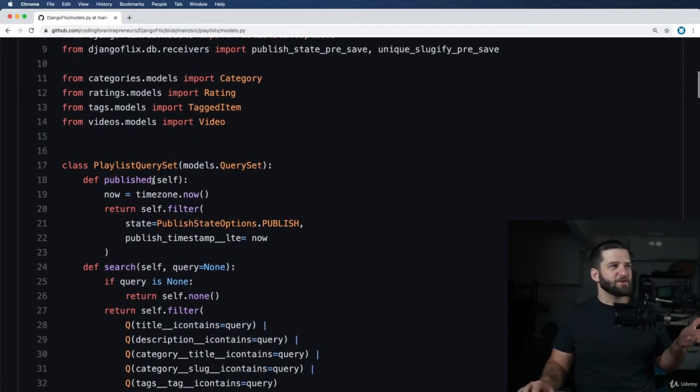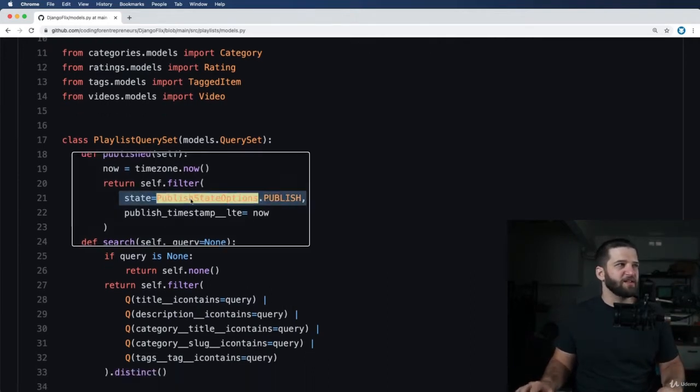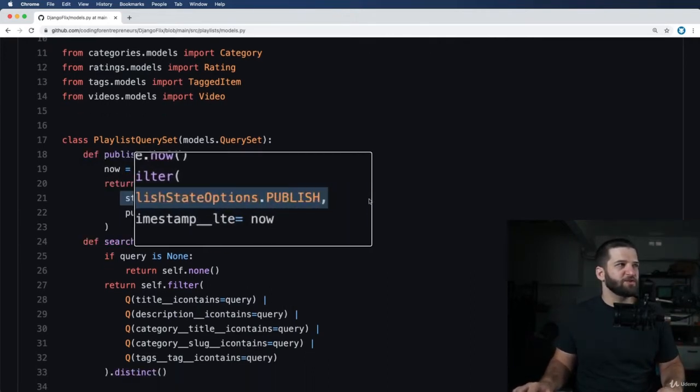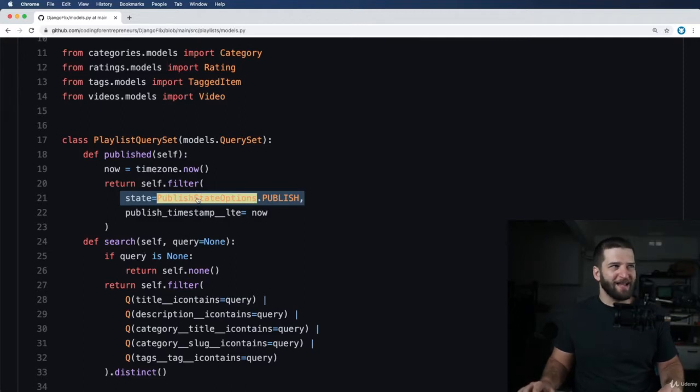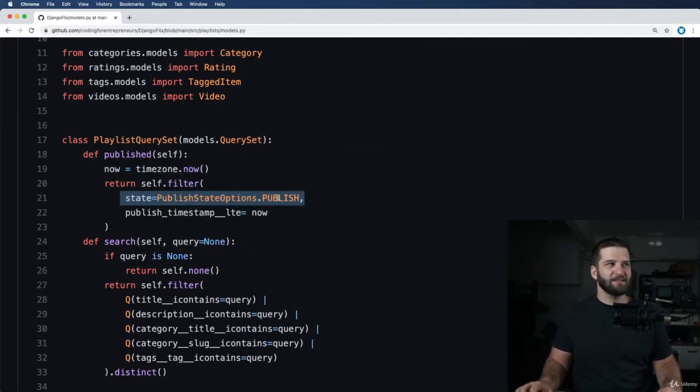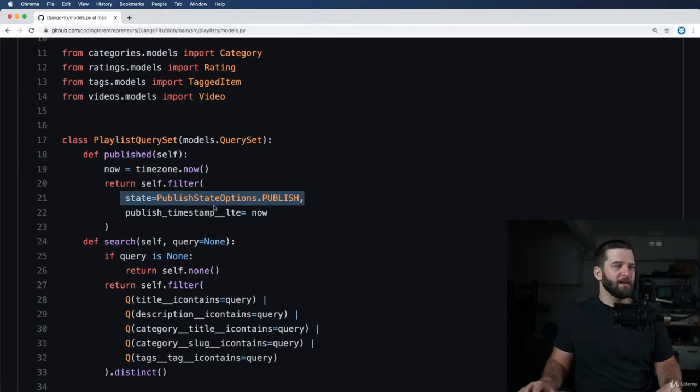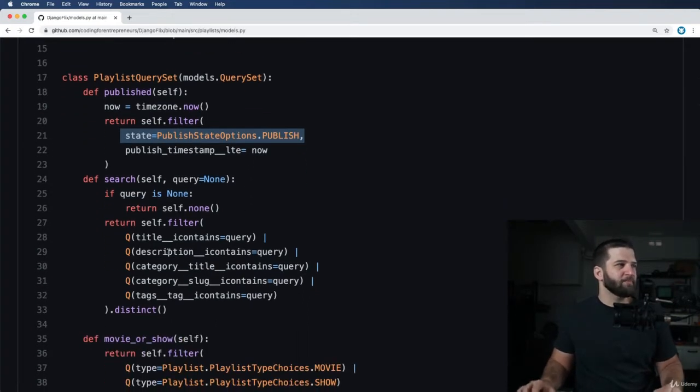But then we also have a fairly standard query set model, but maybe a new thing that you've never seen before, which is using an actual other class with a constant associated to it. So that is actually pretty cool. And I'll talk about that a little bit more in a moment.